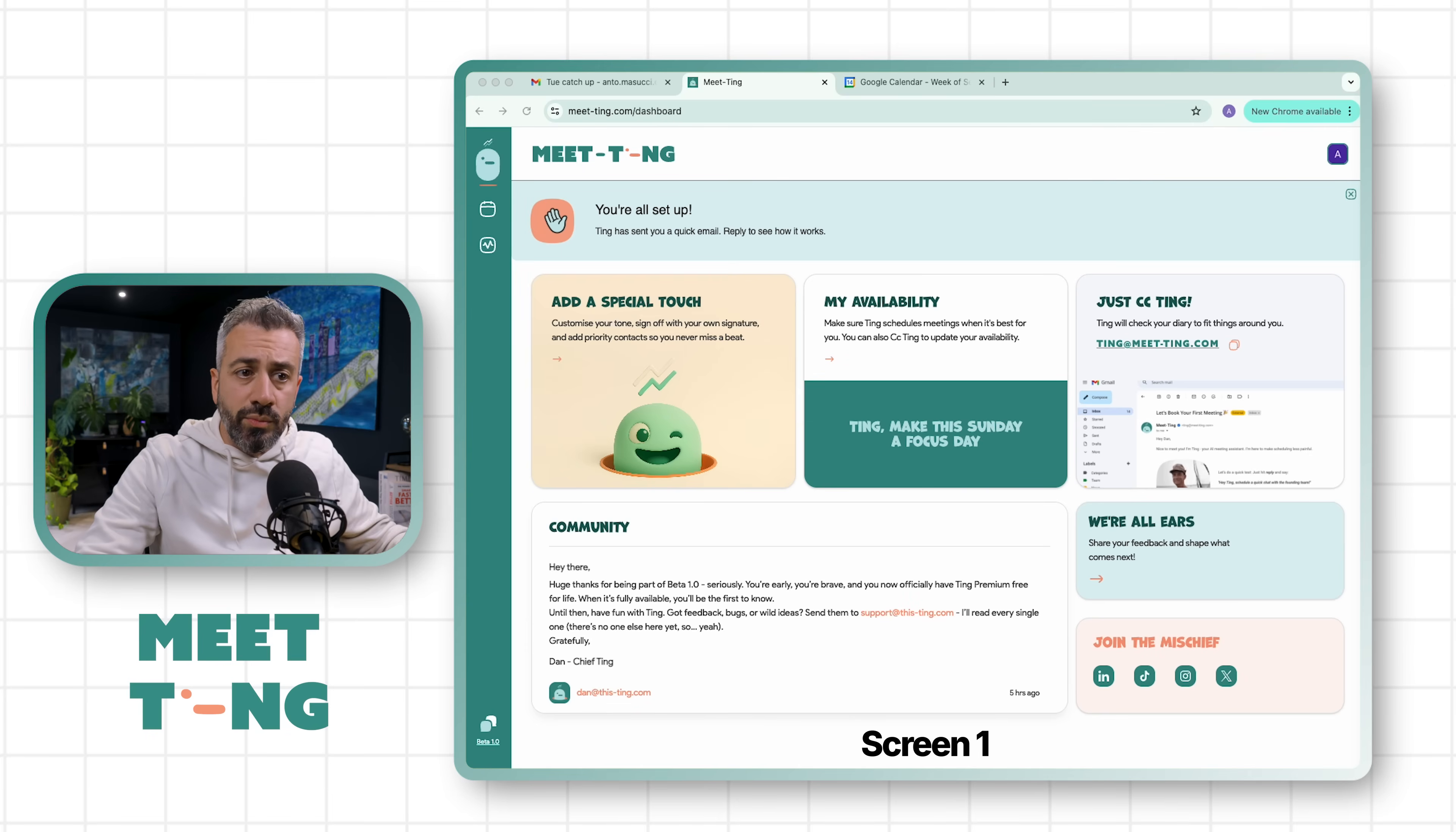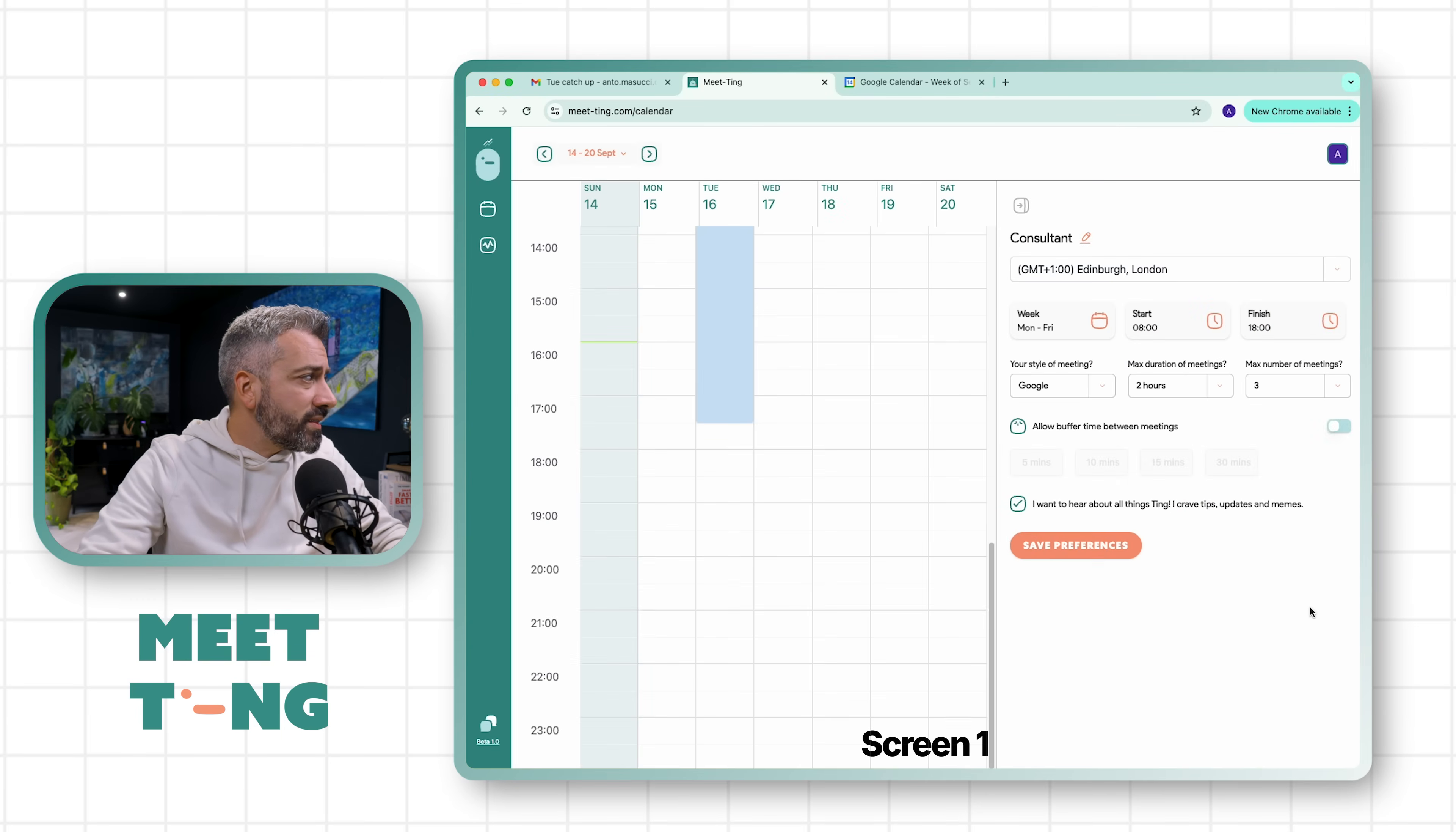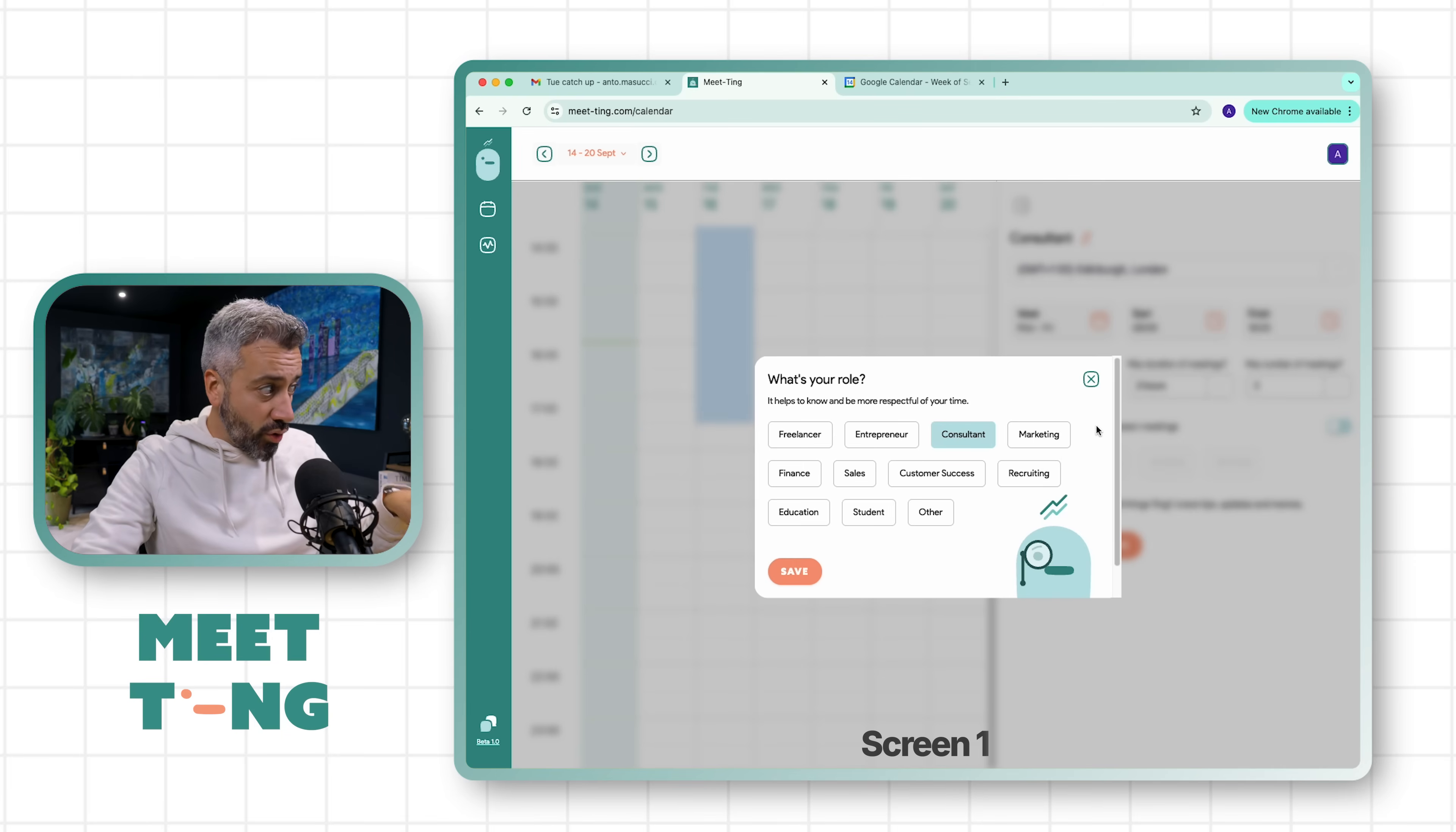I've already onboarded two emails and I want to show you what the UI of Ting looks like. This is the main UI and when you go on this tab you have a view of your calendar. Obviously you have to connect with your Google Calendar. You have a few details here that you have to specify, like what is your role - it can be freelancer, entrepreneur, consultant.